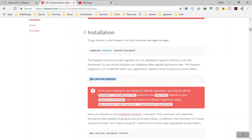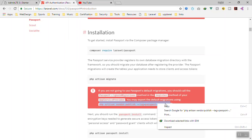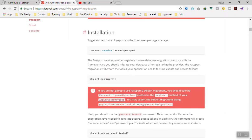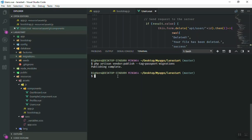Before running `php artisan migrate`, you need a table to store the user access token. Laravel Passport provides default migration tables. If you are not going to use the default migrations, you have to register that in your AppServiceProvider. But we are going to use the default migrations — copy the publish command, come to your application, paste it, and run it. Publishing should complete.